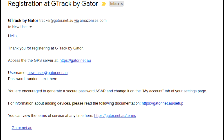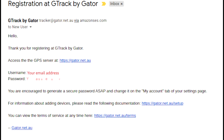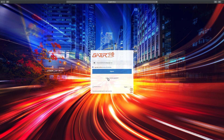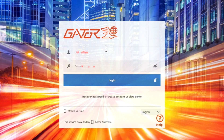Check your email. You should have received a message from our server listing your username and your temporary password. We recommend you change this password from the My Account tab page once logged into the server. You may notice your email address is your username. Now return to the login page on your browser. Press Login, then type in your username and password, and press the blue login button.